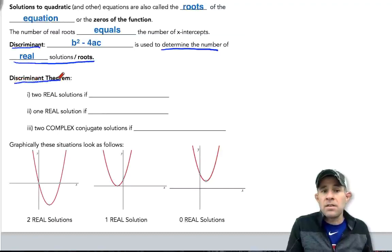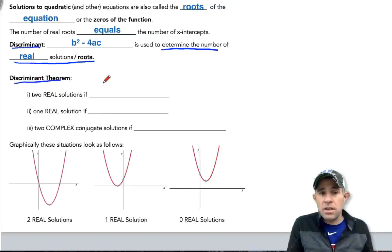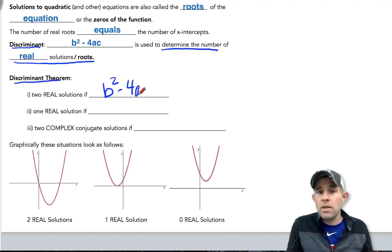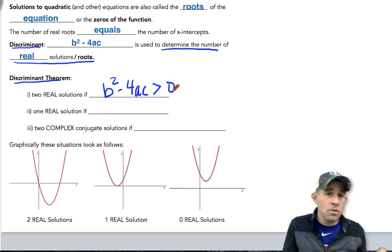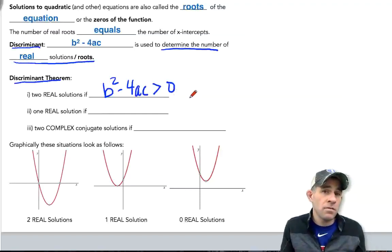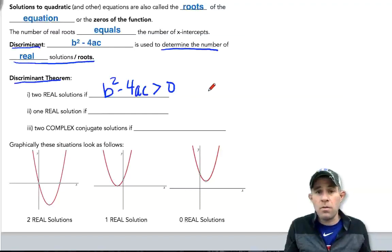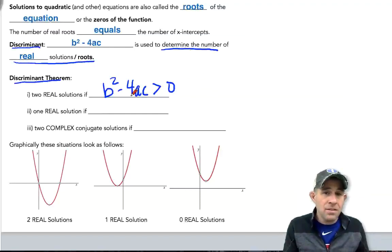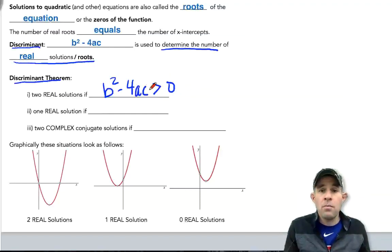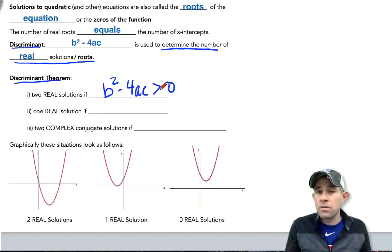There will be two real solutions if your discriminant, b squared minus 4ac, is greater than zero — in other words, it's positive. There'll be a positive number underneath that square root, and therefore you'll be able to take that square root and come up with two real solutions.